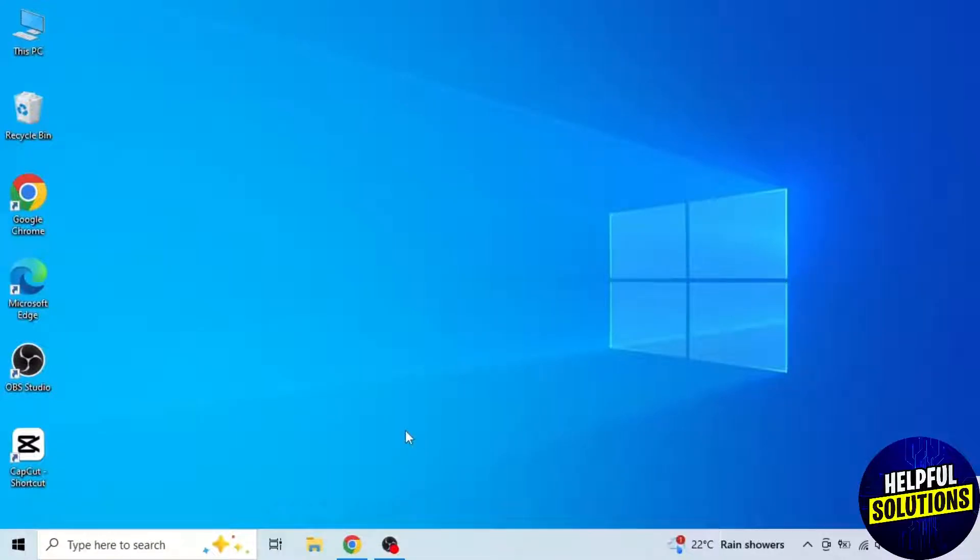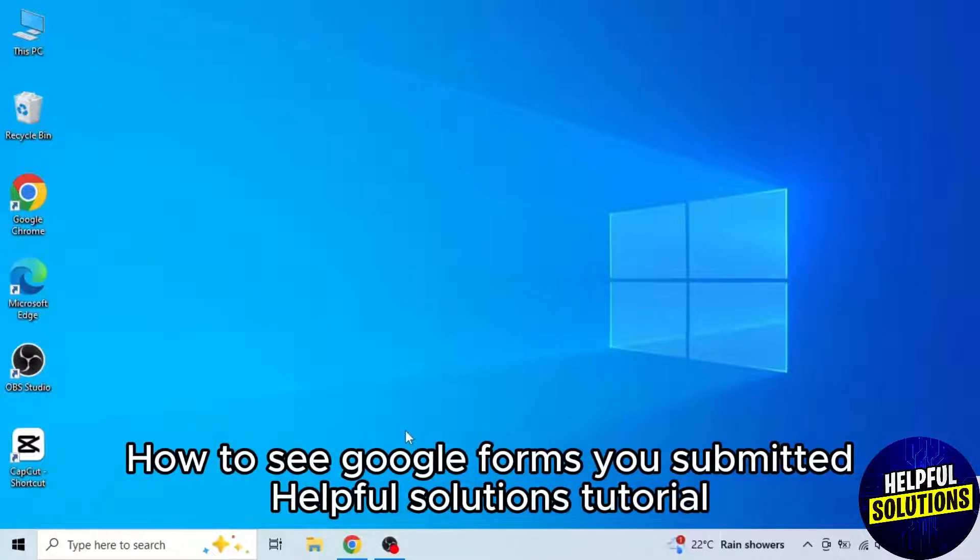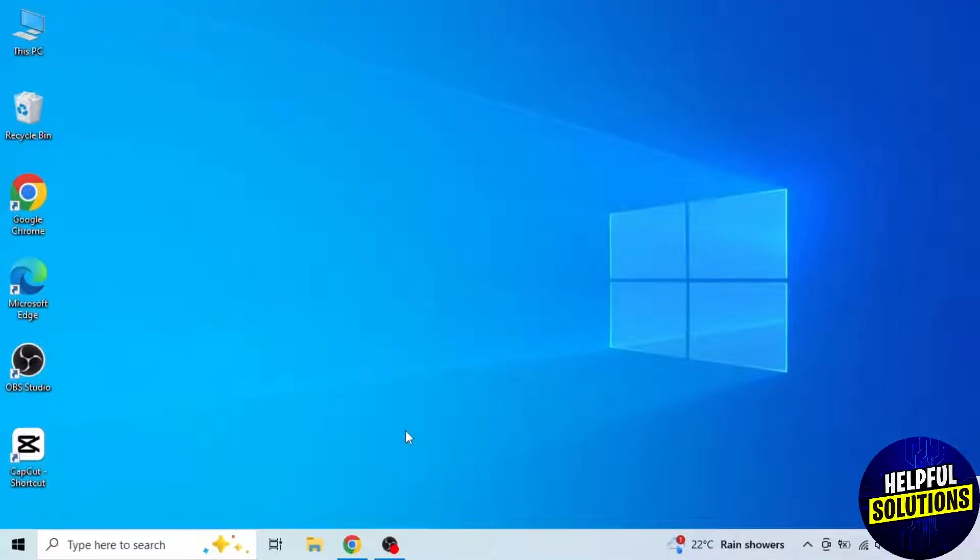In today's video, I will show you how to see Google Forms you submitted. It's very easy, watch the full video so you don't miss out on any important step.